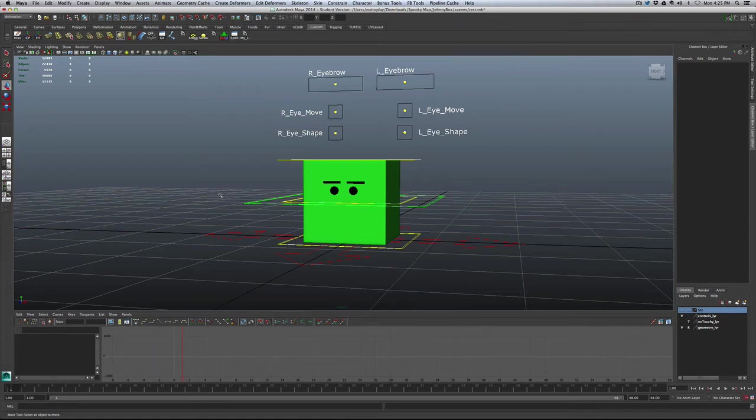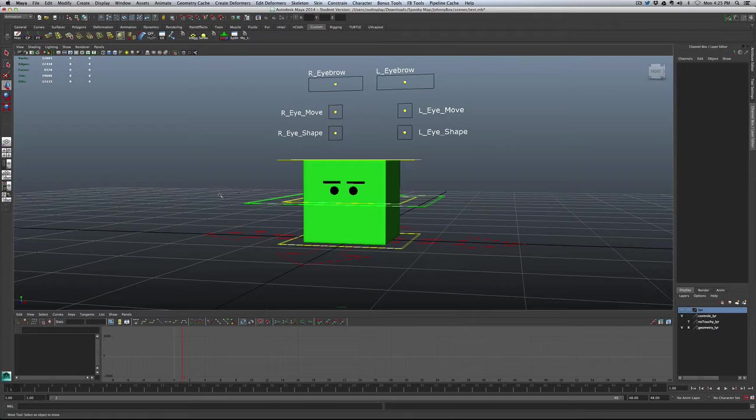Hey everybody. So I had a quick question about keyframing the color of our little dude, and I wanted to show you two different things about that.